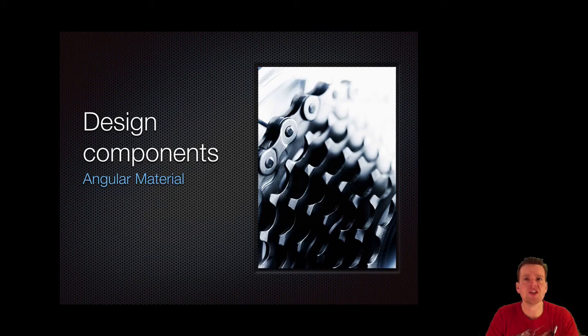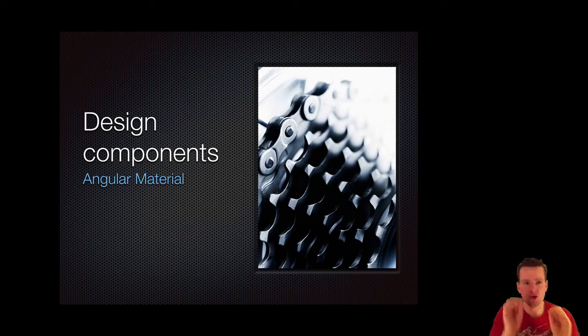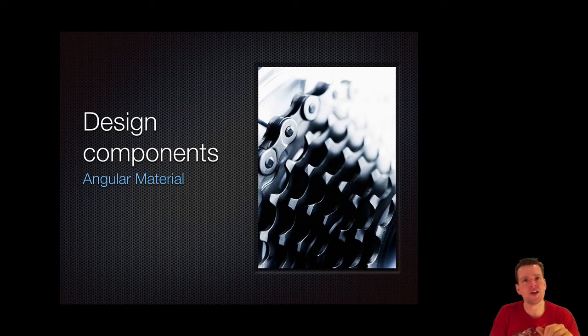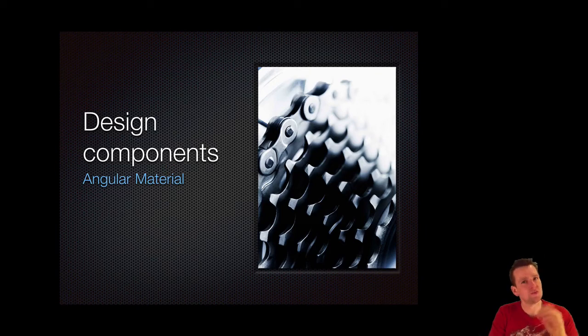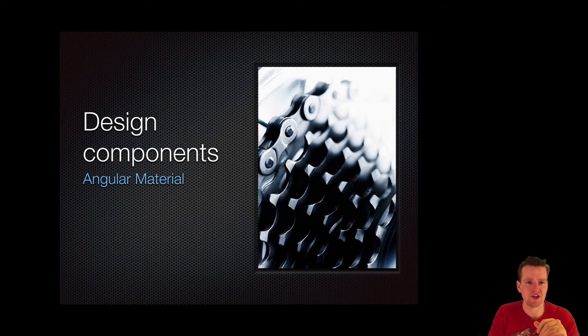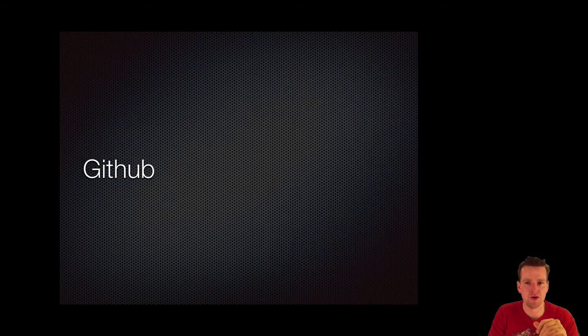The design we're going to use is going to be Angular Material, which is Google's material components. They are pretty far with Angular Material. There are still some things missing, but we'll try and figure out how far we can get with Angular Material as the component for building a good UI.